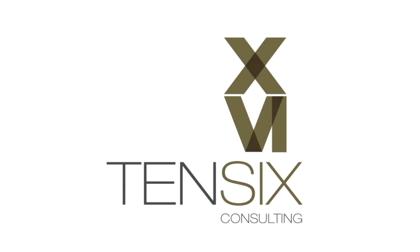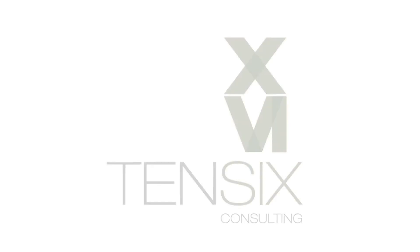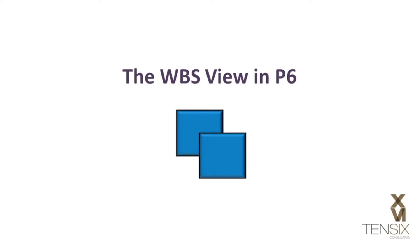Hi and welcome to 10.6 Consulting. Today we're going to have a quick tour of the work breakdown structure view in Primavera P6.